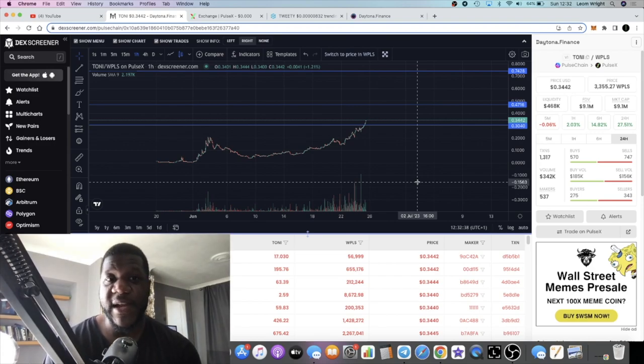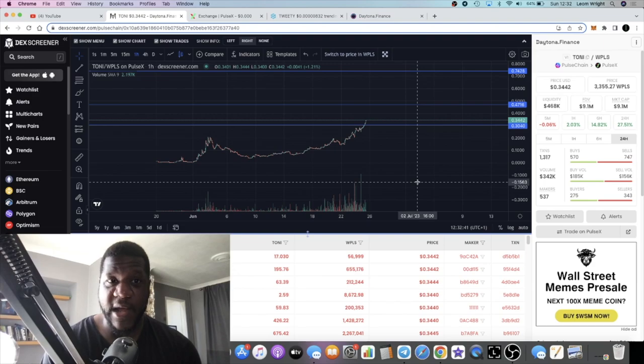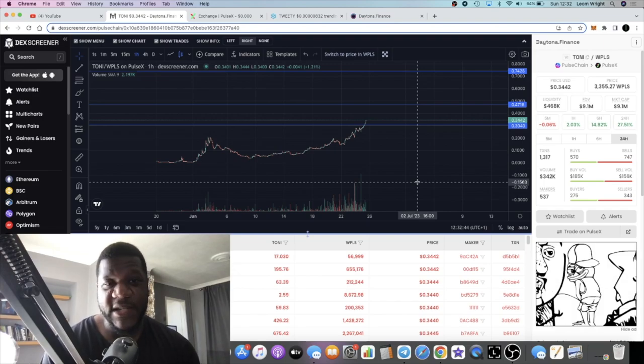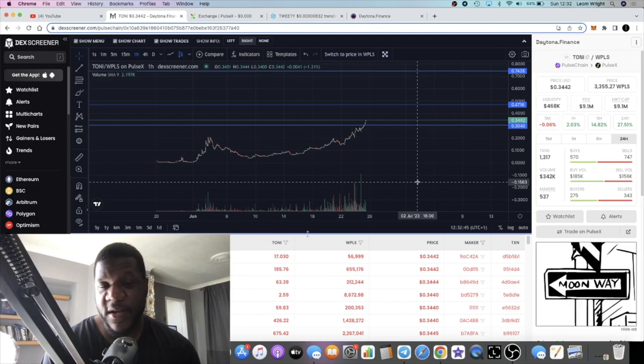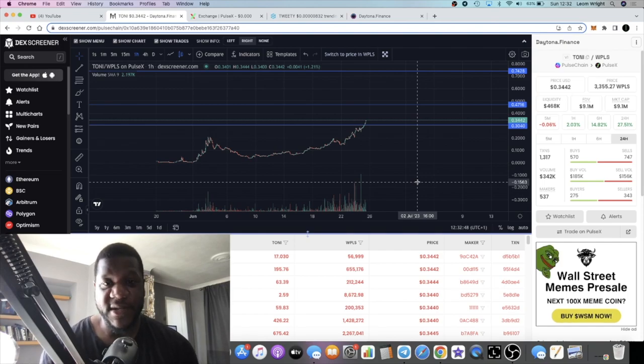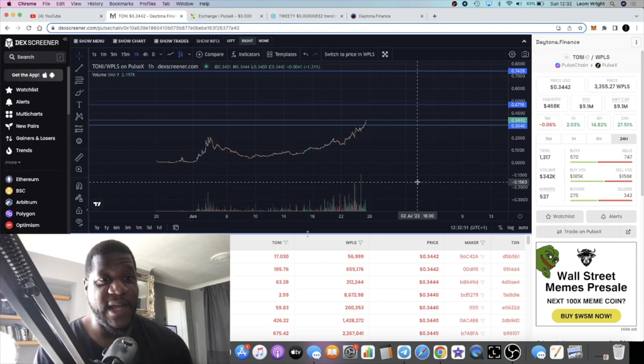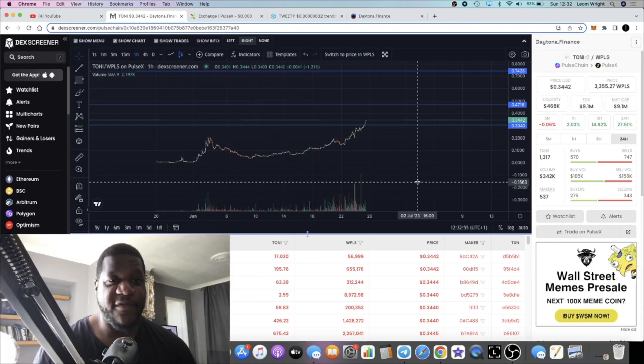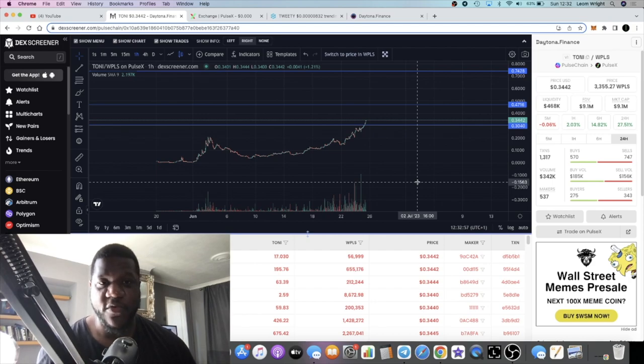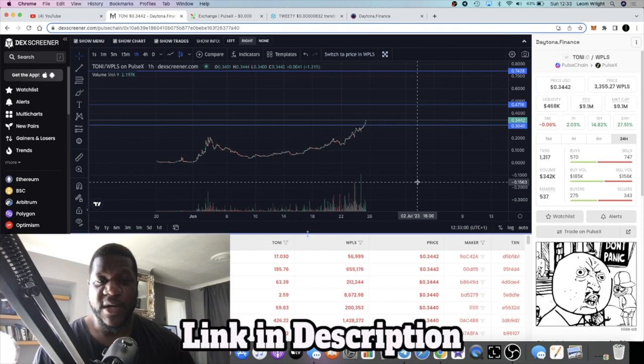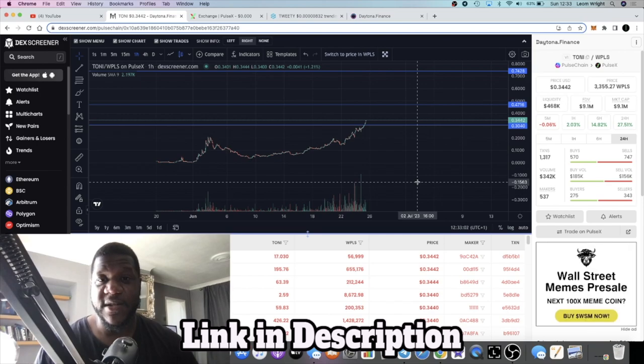But this is turning out to be probably the best project on PulseChain outside of PulseX and the PLS token itself, unless there's another project that you guys know about. I'm all ears, let me know in the comments guys. I need help at the end of the day. I can't find all these projects myself. A lot of projects I find through the grapevine from other people.